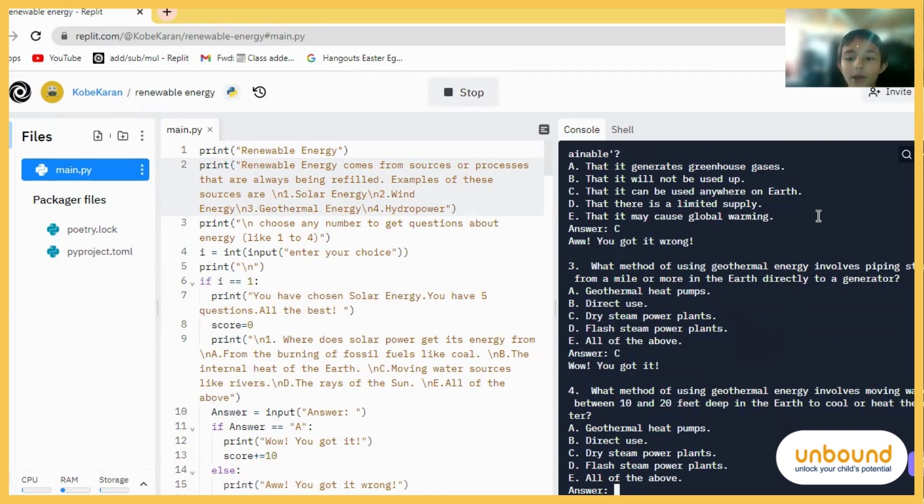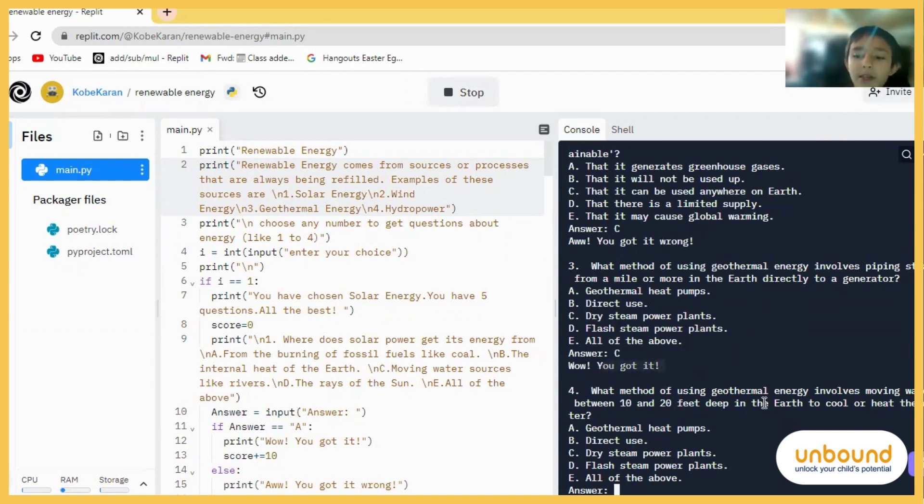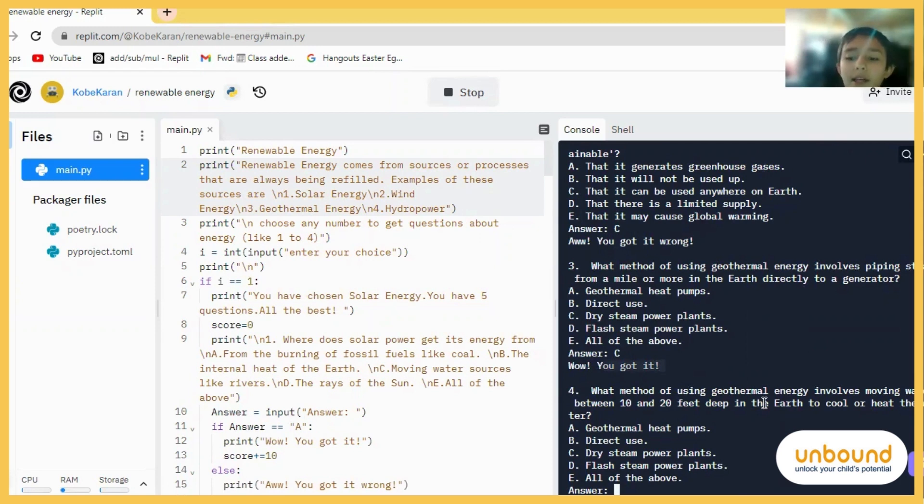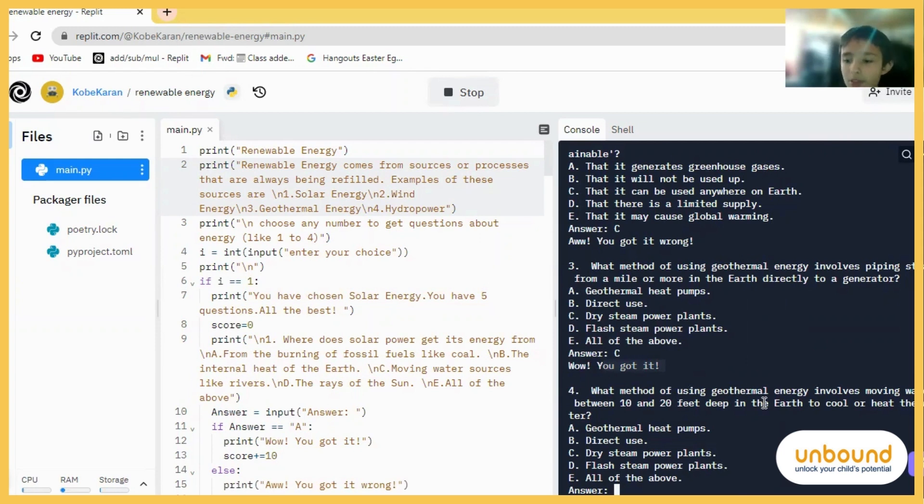C. Yes, we got it right. All right. What method of using geothermal energy involves moving water between 10 and 15 feet deep in the earth to cool or heat the water?